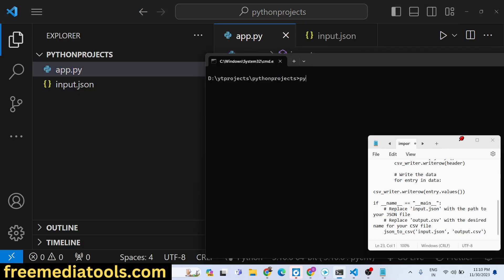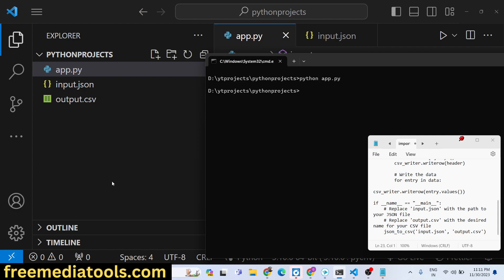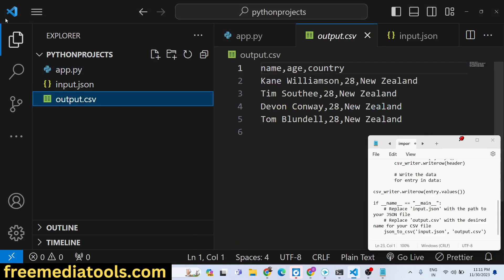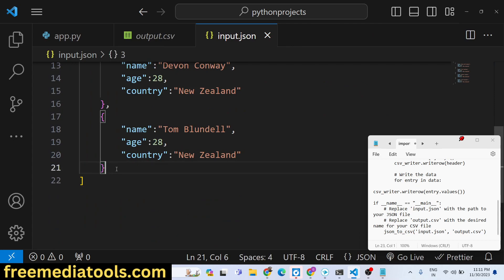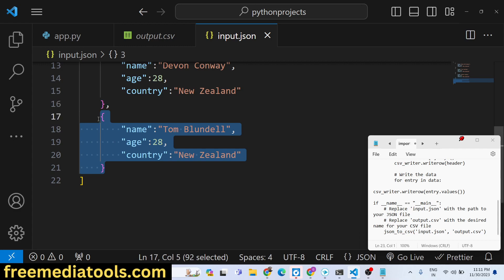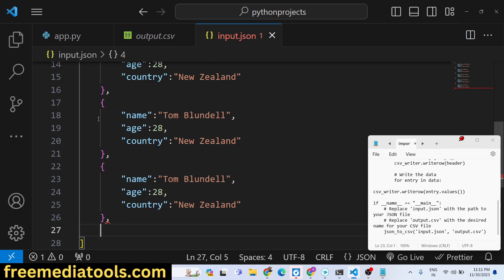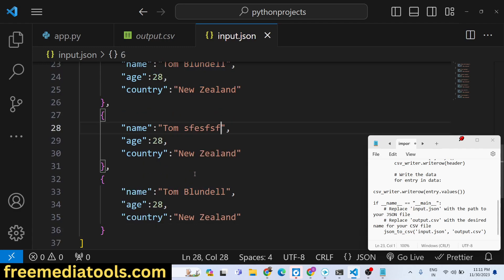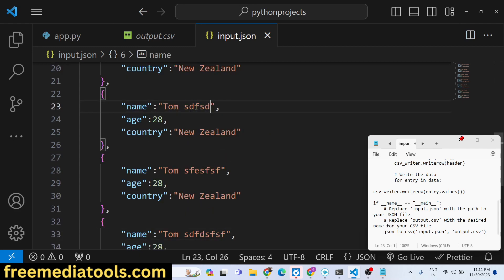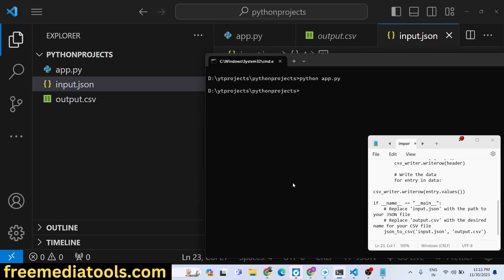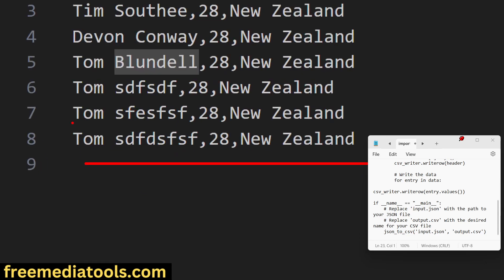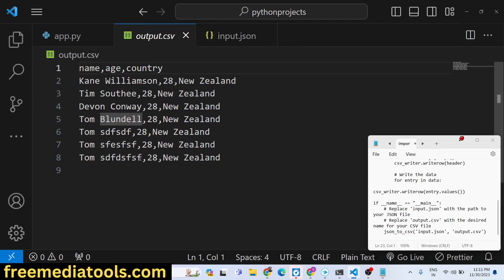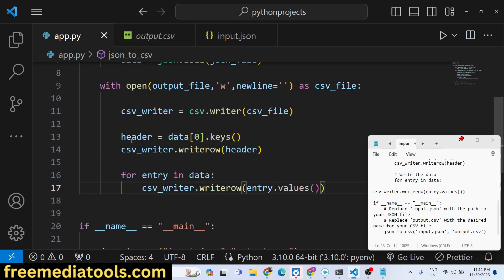If I run 'python app.py', on the left-hand side output.csv appears. I can also add another property to the JSON file, change some values, and run the file again — it will update the data accordingly. So you can use this automation script whenever you're getting JSON data from an API and want to convert it into a CSV file.